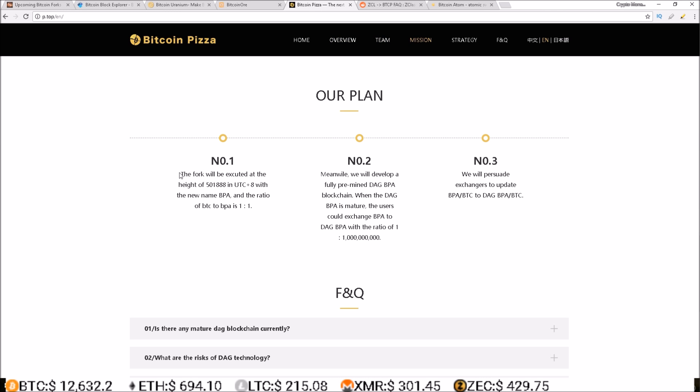So here's their plan. The fork will be executed at 501,888 and for every 1 BTC you will get 1 BPA or Bitcoin Pizza. Meanwhile they will be developing a fully pre-mined DAG BPA blockchain. When the DAG BPA is mature, the users could exchange BPA to DAG BPA with the ratio of 1 to a billion.